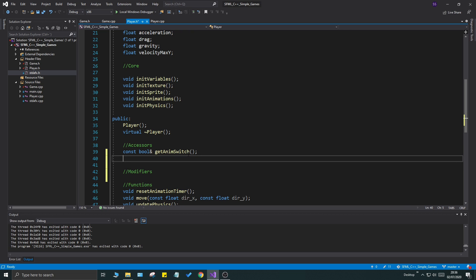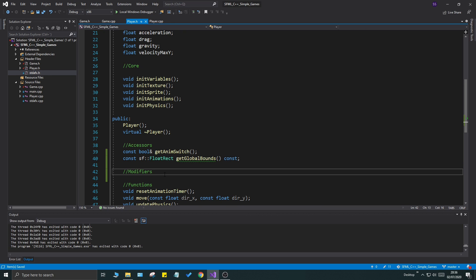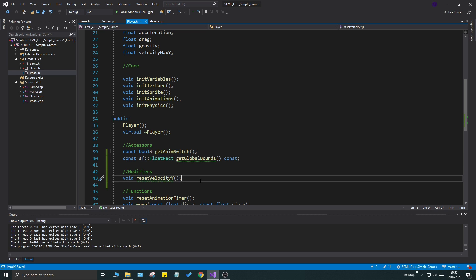We need to access the global bounds of the player: const sf::FloatRect getGlobalBounds() const. We also need to reset the player's velocity when we reach the bottom of the screen — if the velocity is high you'll get a jittery effect, so we want velocity to be zero as soon as you touch the bottom. Add void resetVelocityY for that.